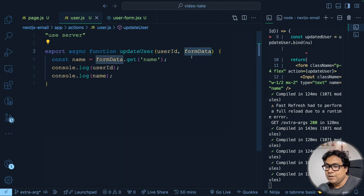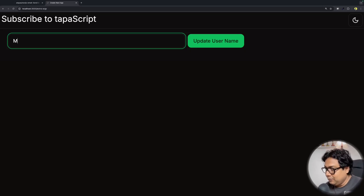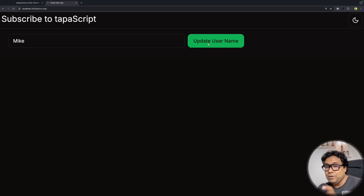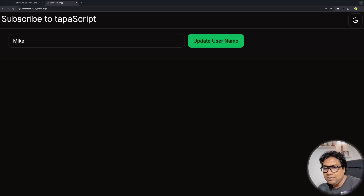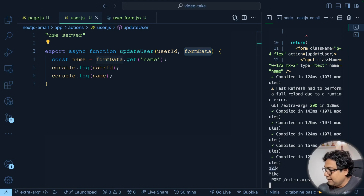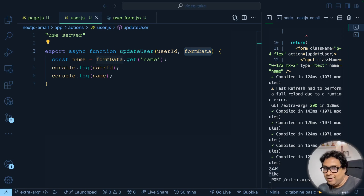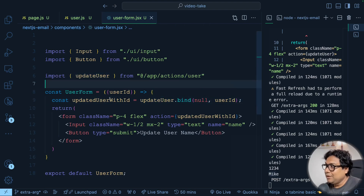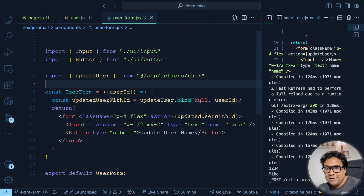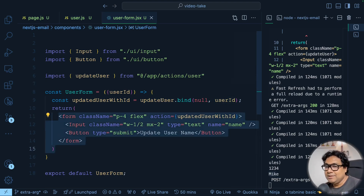Let's go to the UI: I type 'mike' and click Update Username. In the server console I see '1234' and 'mike' — both appearing correctly. I'm successfully able to pass the userId as an additional argument apart from form data on form submission to the server action.